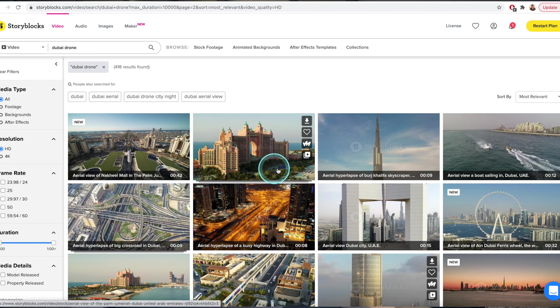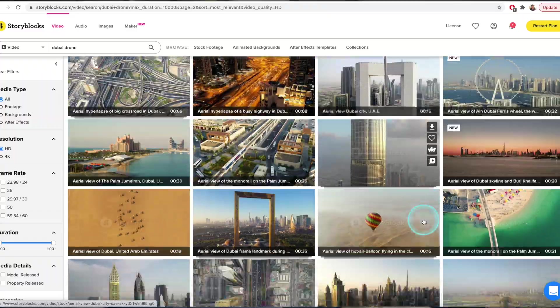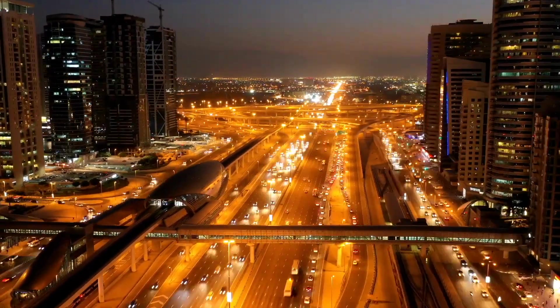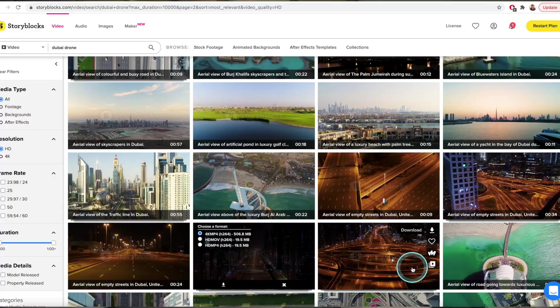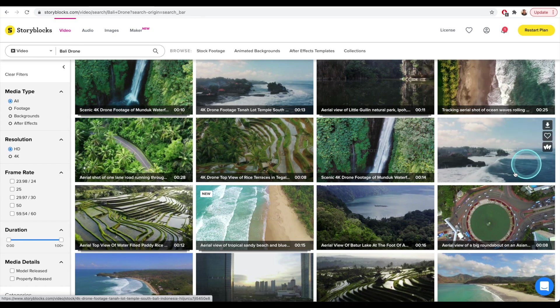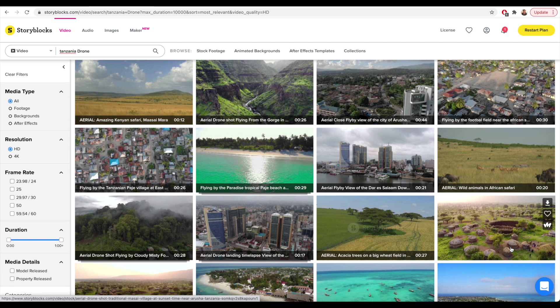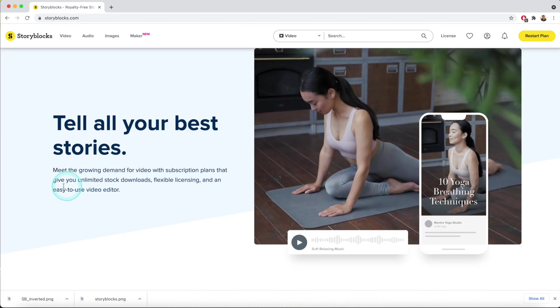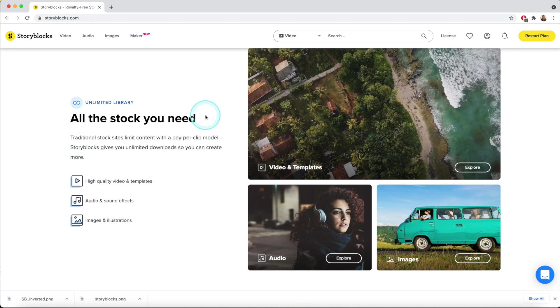I'd like to take a moment to thank the sponsor of today's video — Storyblocks. I'm currently in Dubai filming for the tourism board and the schedule is tight and the shot list is long. Storyblocks keeps stress levels low — in case I miss a few drone shots or B-roll clips, there's a full library to lean on. Look at this aerial hyperlapse that would take at least an hour to prep and shoot, or clips of an empty Dubai captured while the city was locked down. Storyblocks has assets from anywhere in the world — Bali, Hawaii, Tanzania — 1 million plus assets, affordable subscriptions, unlimited downloads. Click the link in the description for more.